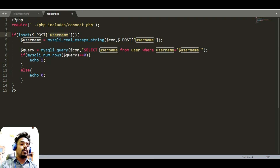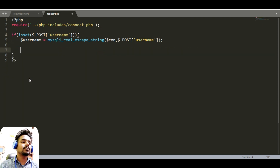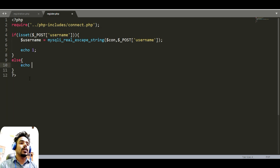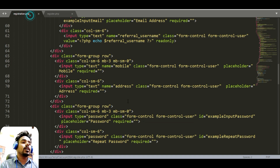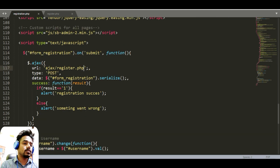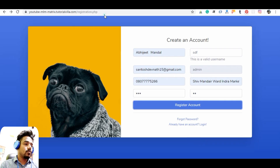If we have at least a username we can go inside and print one, otherwise it will print zero. So if it returns one it will show success, otherwise it will show 'something went wrong.' And it's done — let's see.